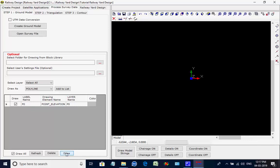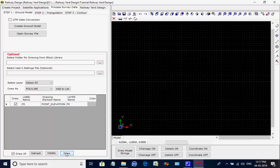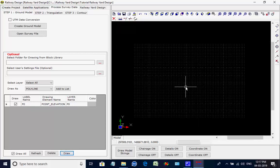Click on button Draw. The ground model is drawn on the screen of the CAD window. As the spot level data is downloaded from satellite by using Global Mapper, a rectangular grid of elevation data appears on the screen.